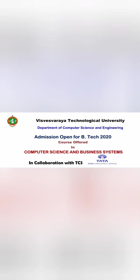Hello friends, good morning, good afternoon, good evening. This is about the new course called Computer Science and Business System, CS and BS.